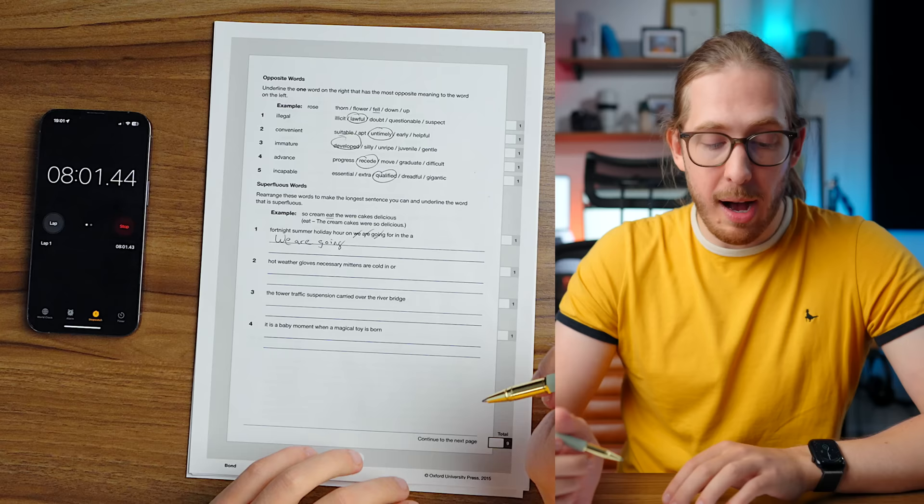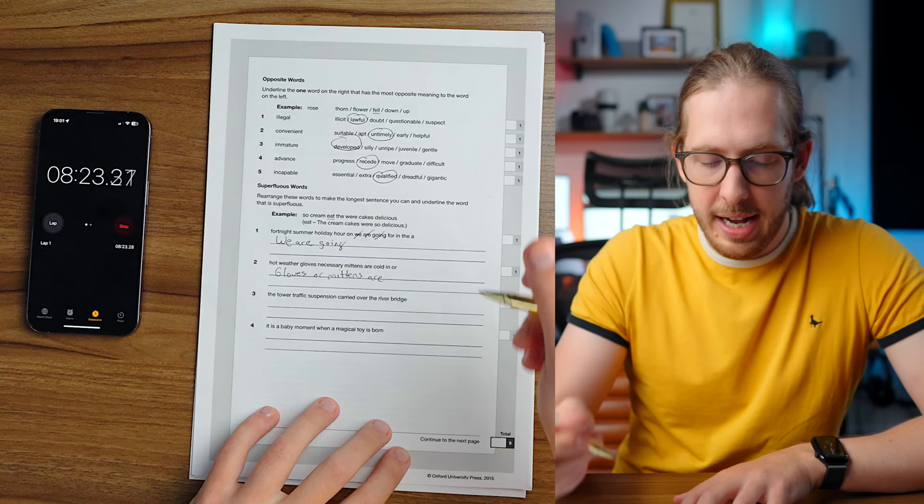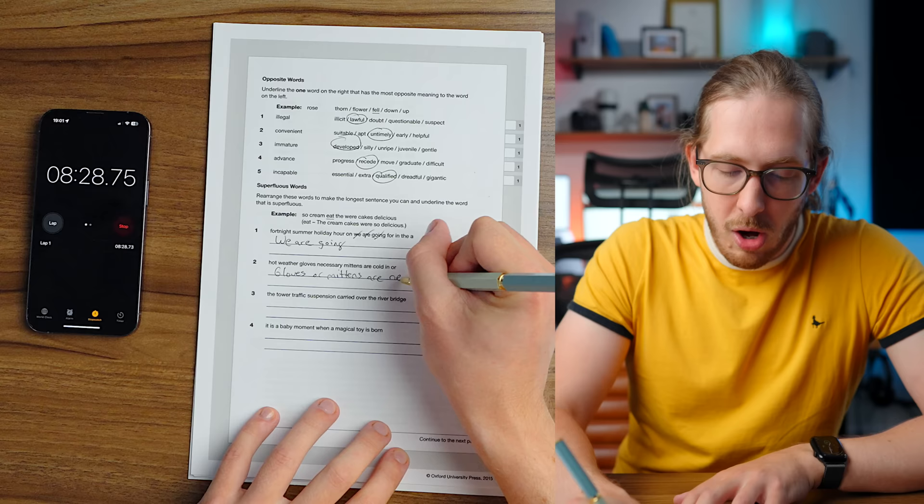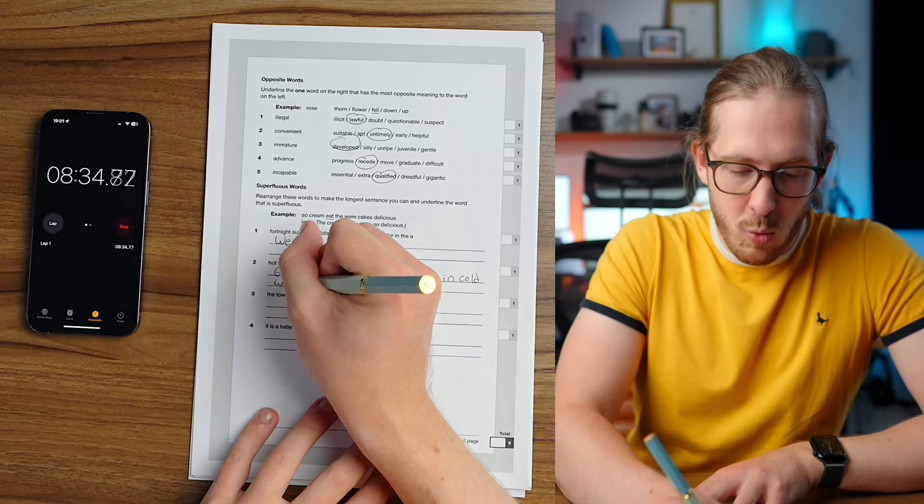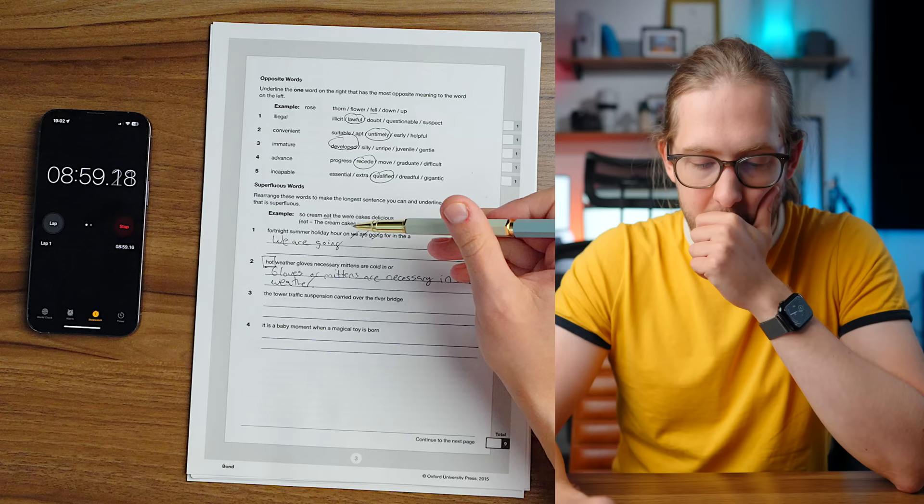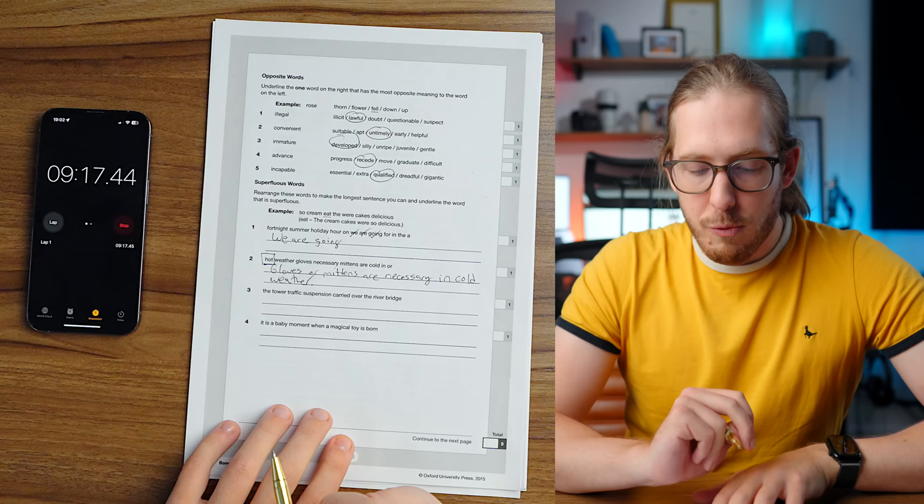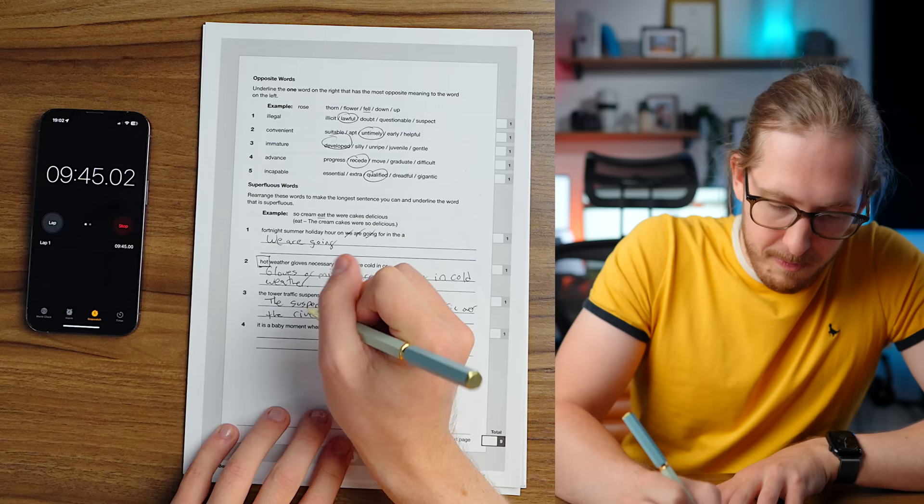Hot weather gloves, necessary mittens are cold in. I would say that gloves or mittens. This one jumped out to me much better. Gloves or mittens are necessary in cold weather. All right, so it says to underline the one that isn't being used, so I'm gonna box hot. The tower traffic suspension carried over the river bridge. The suspension bridge carried traffic over the river. All right, and the word tower is not used.